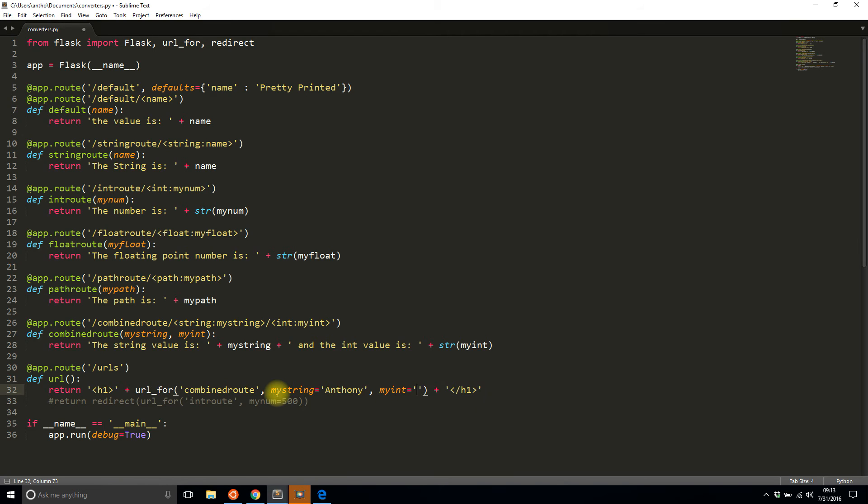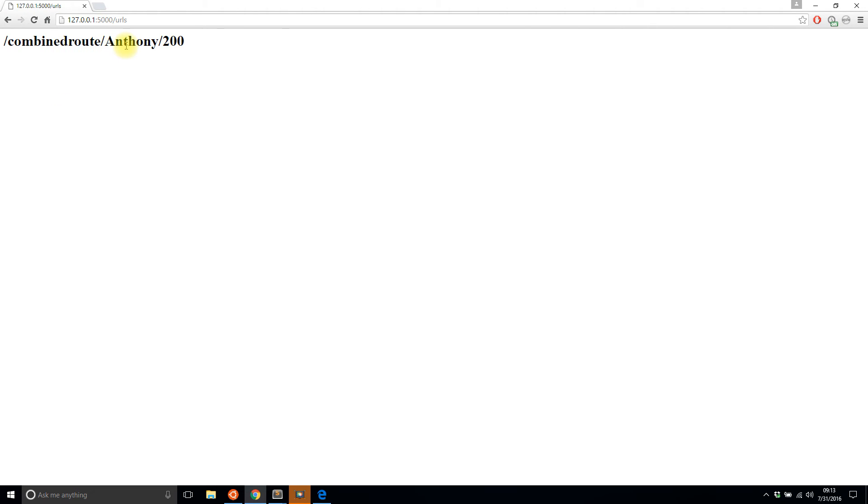So I'll save this and I'll refresh and I'm on the wrong route, /URLs. And I see combined_route/Anthony/200. So it automatically builds the URL for you.